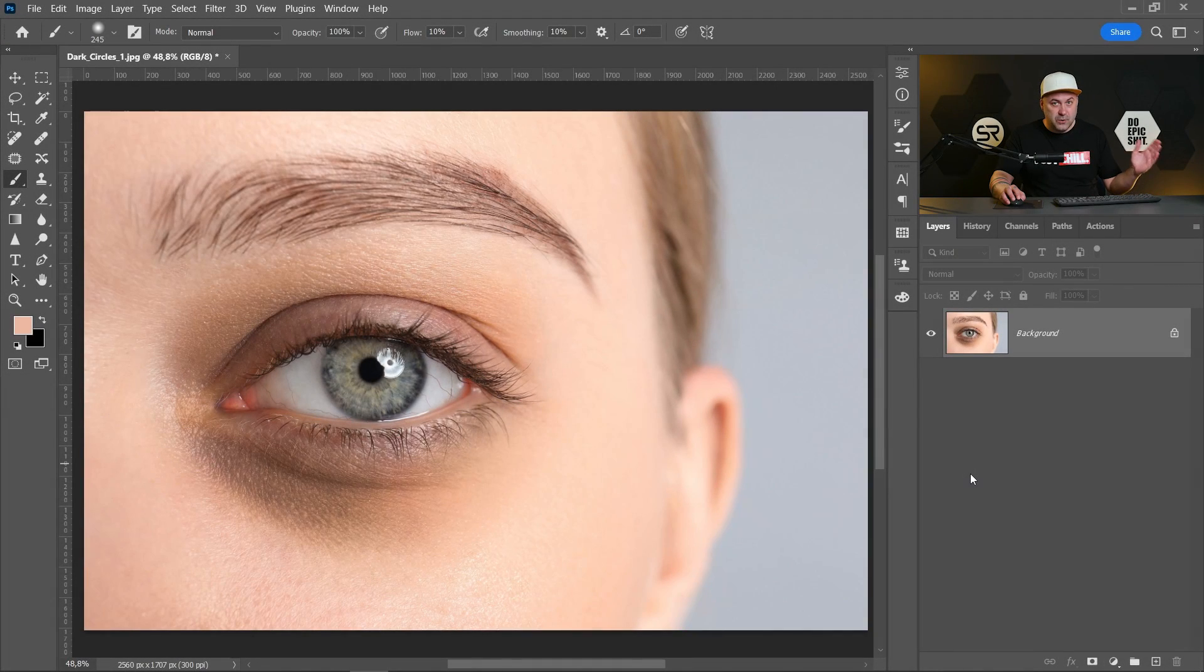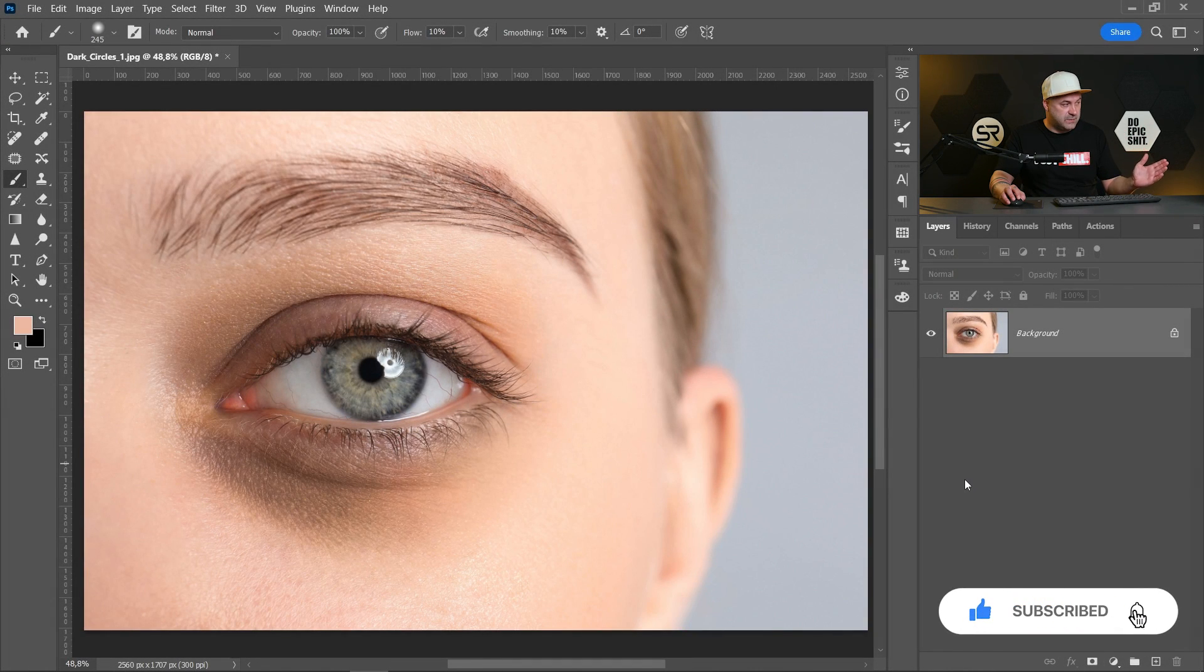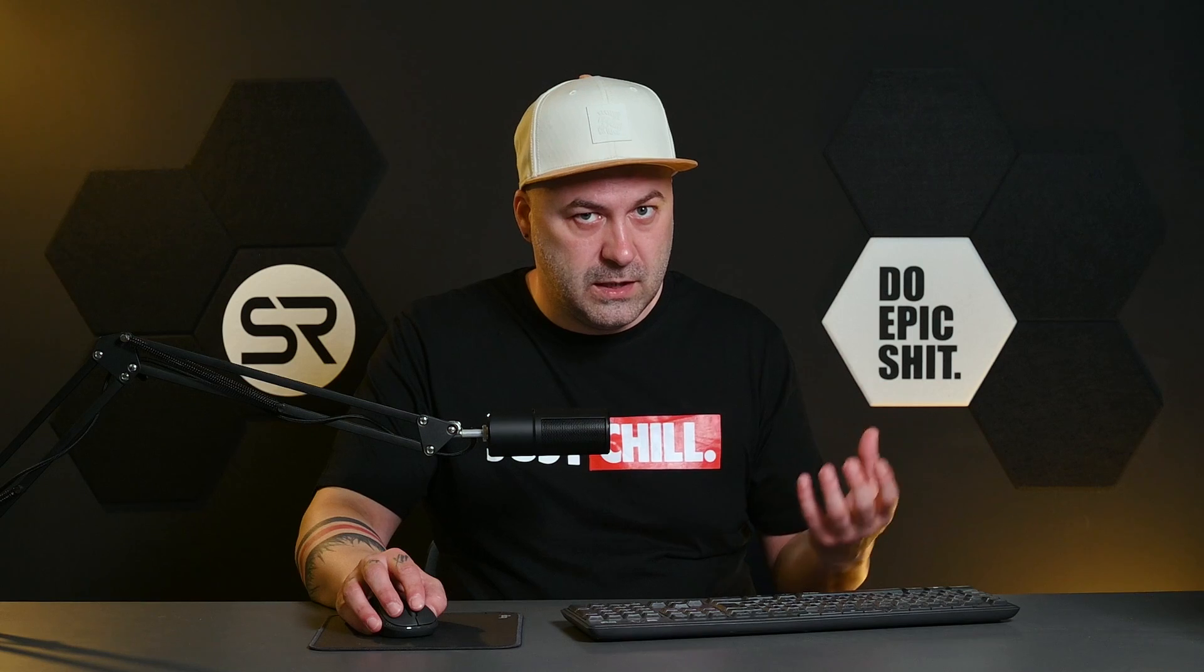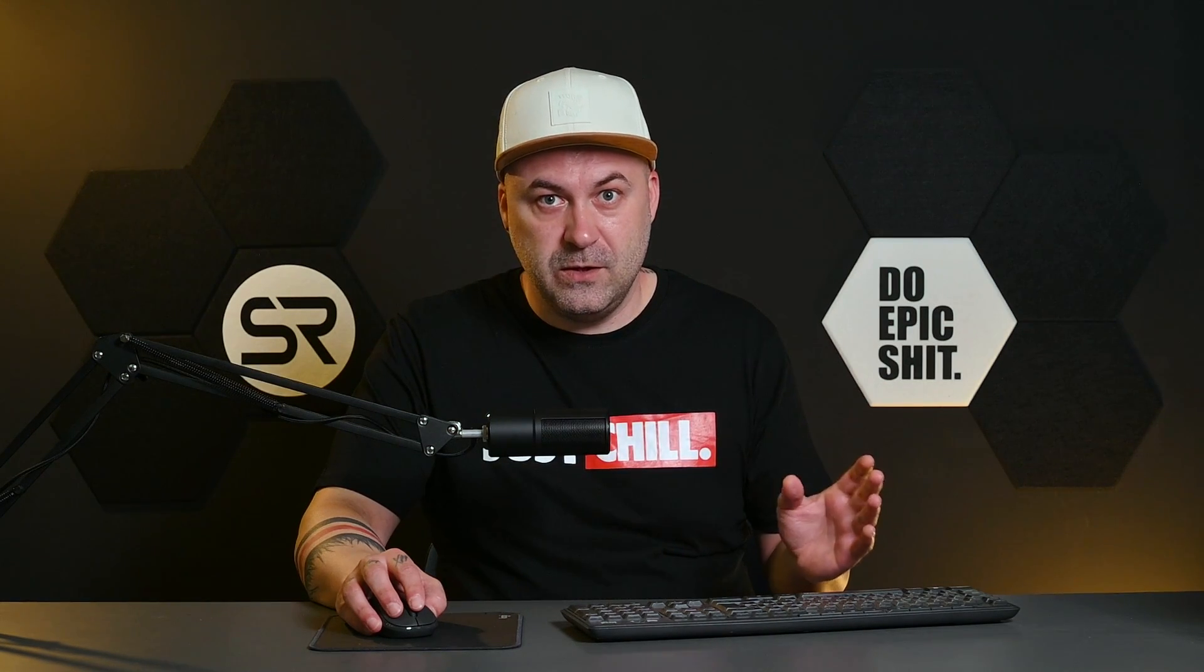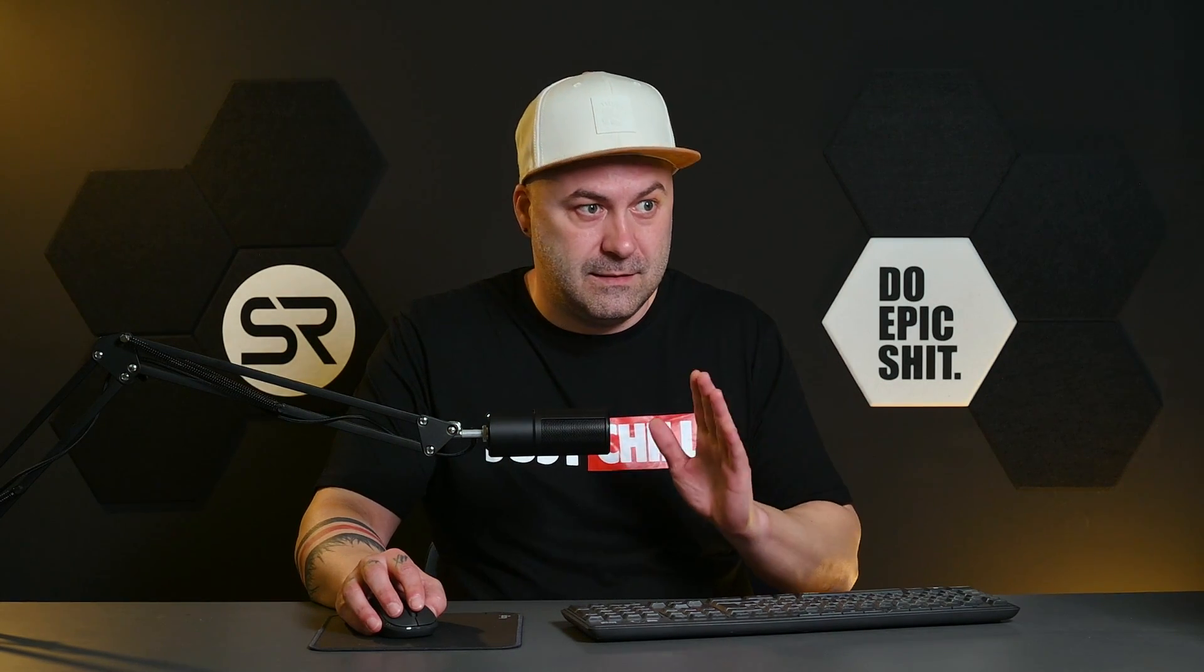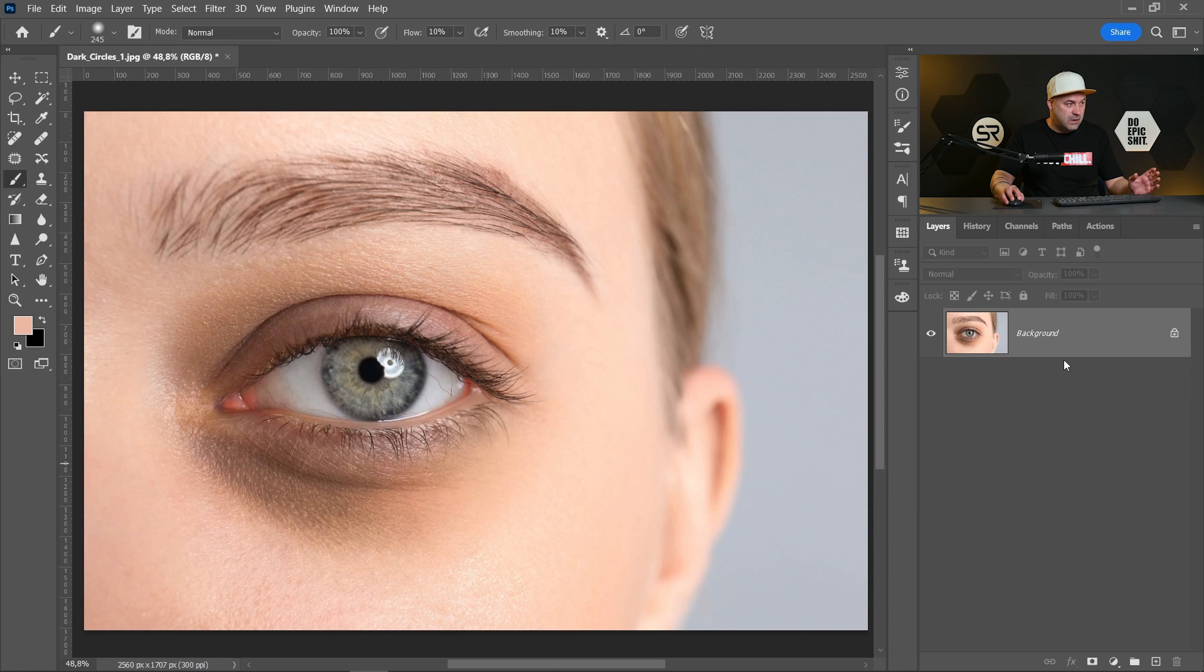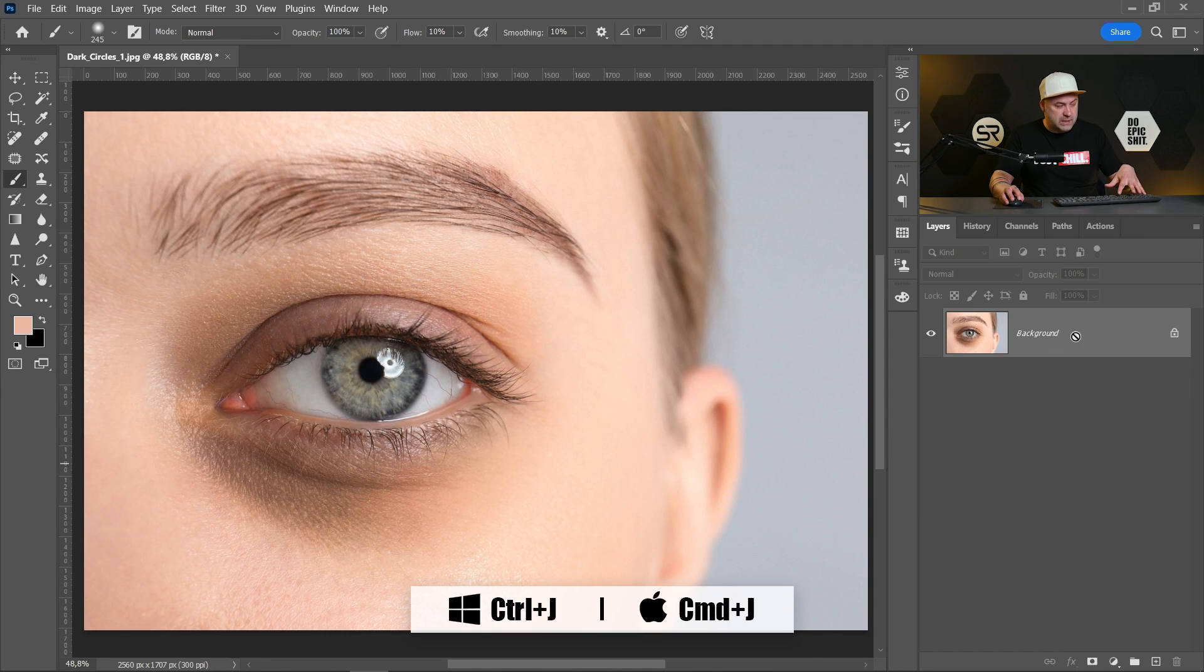Here we have a perfect example for dark circles under eyes. I will explain the method a little bit slow, but if you practice enough you can make it under a minute. Okay, first let's duplicate the background layer with Control Command J.